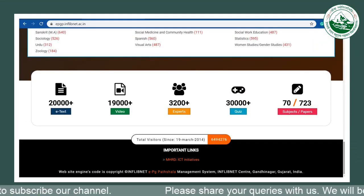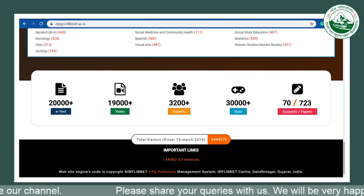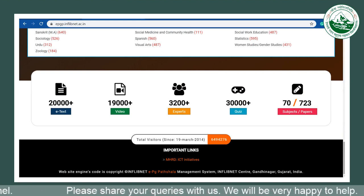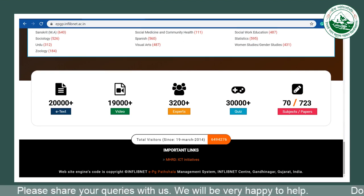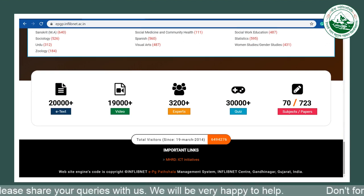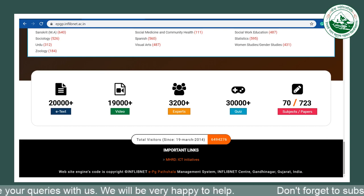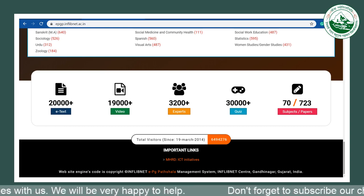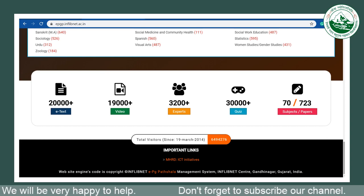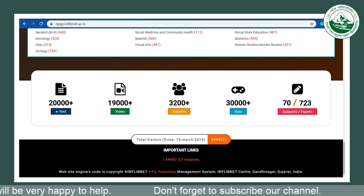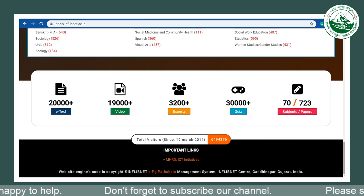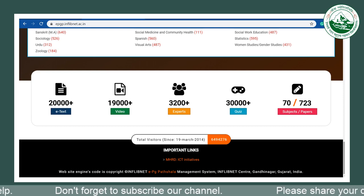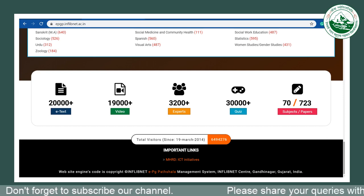This is just a compilation — there are more than 20,000 e-texts, more than 19,000 videos, 3,200 plus experts contributing, along with 30,000 plus quizzes covering about 70 subjects and more than 723 papers.